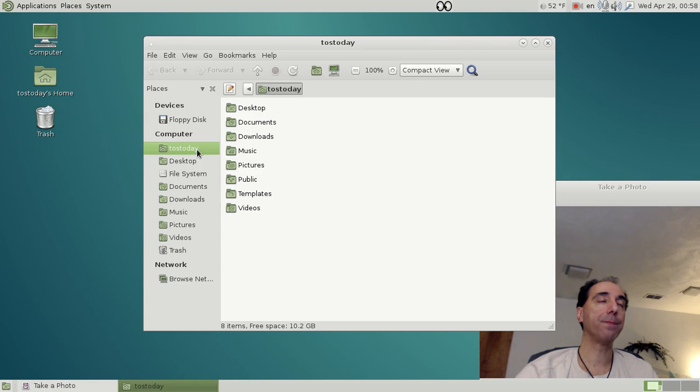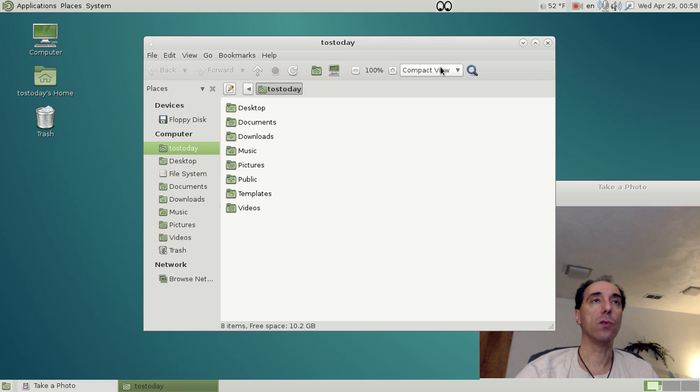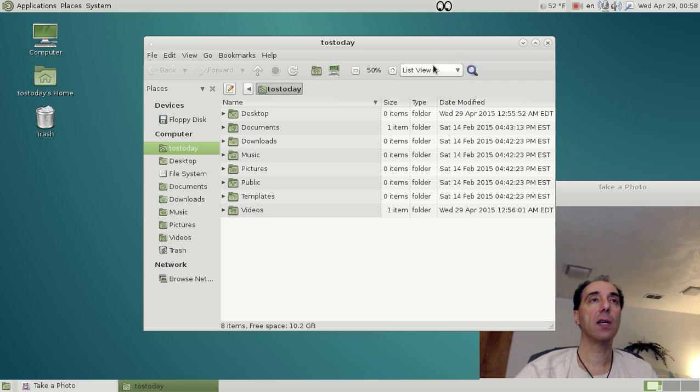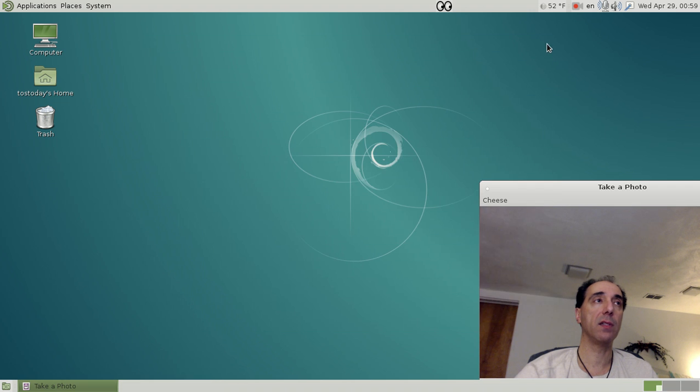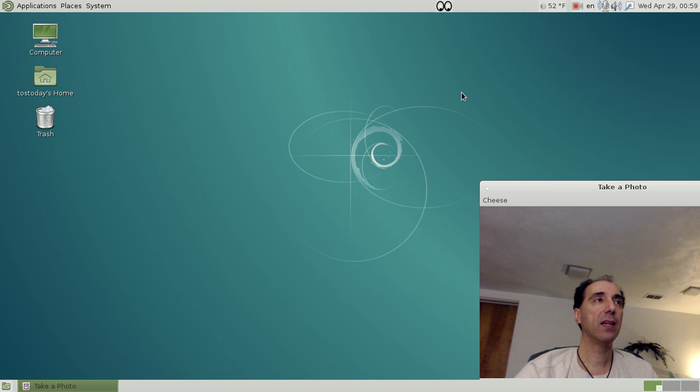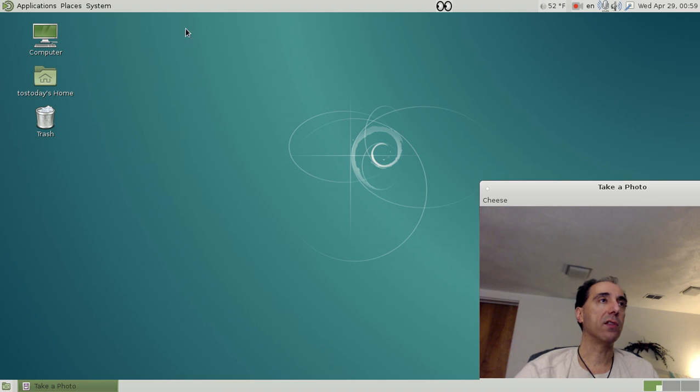Okay, let's see. Places, go to the home folder. You can do compact view, list, and icon. By the way, this is the default desktop, the default fonts. I haven't changed anything. It looks fine, so I'll leave it the way it is.